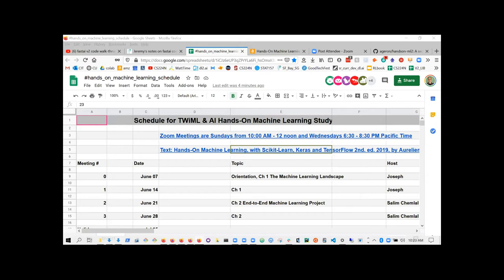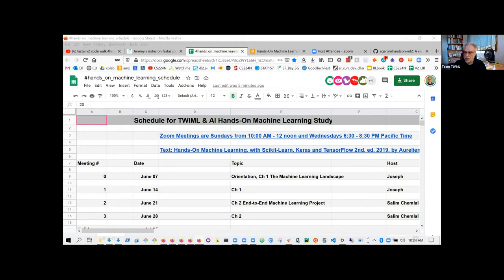Maria introduces herself: a statistician for a self-service company in the UK. She's interested in machine learning and deep learning generally, and has previously worked through fastai Part 1 versions 3 and 4 with a local group. She wanted to branch out to broader machine learning beyond just deep learning. Joseph notes that statistics is one of the pillars of machine learning where many people lack background, so Maria will be a great resource for the group.